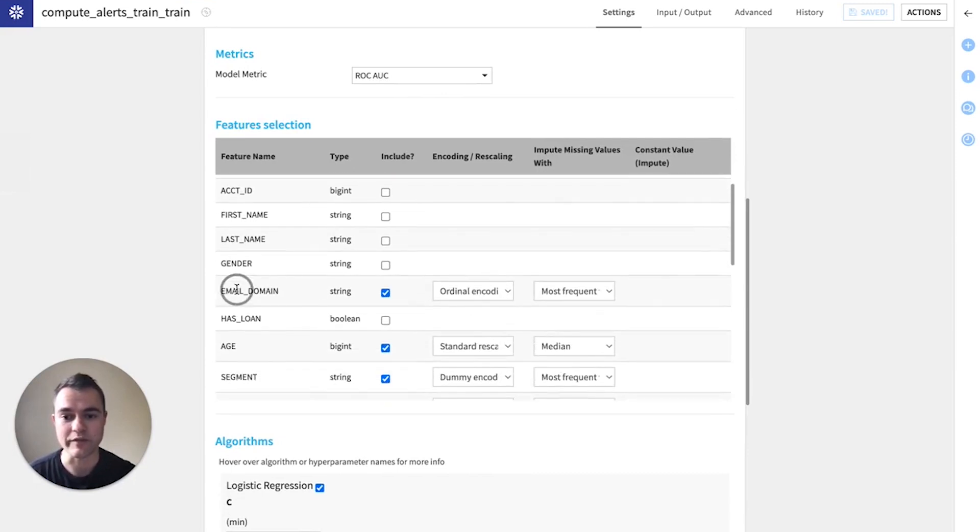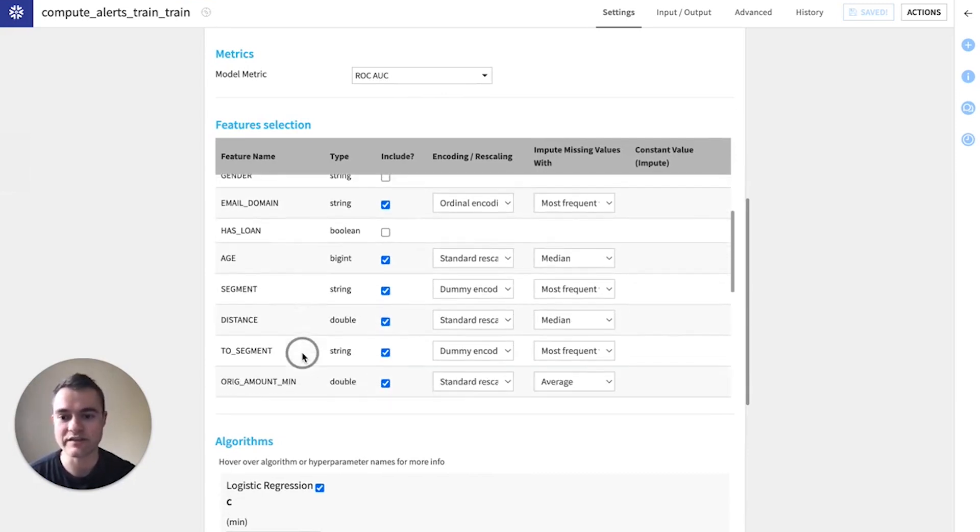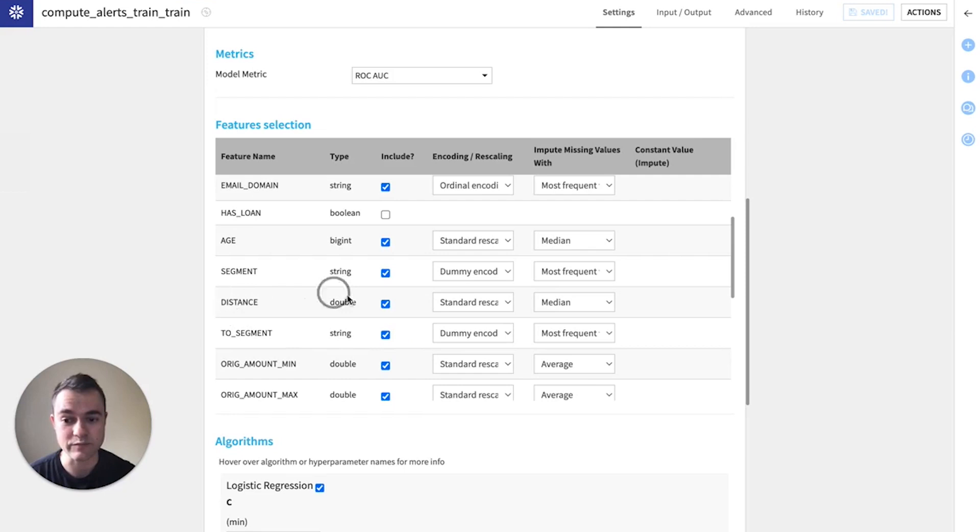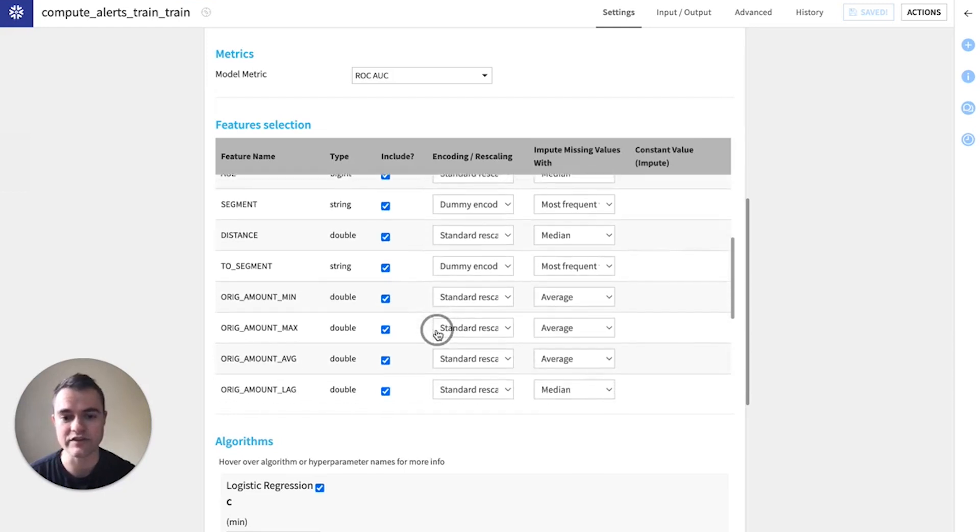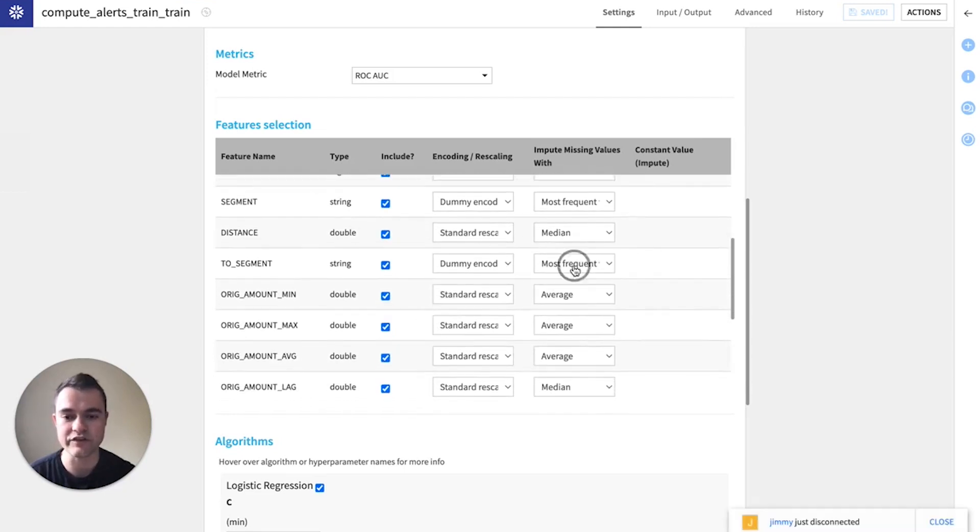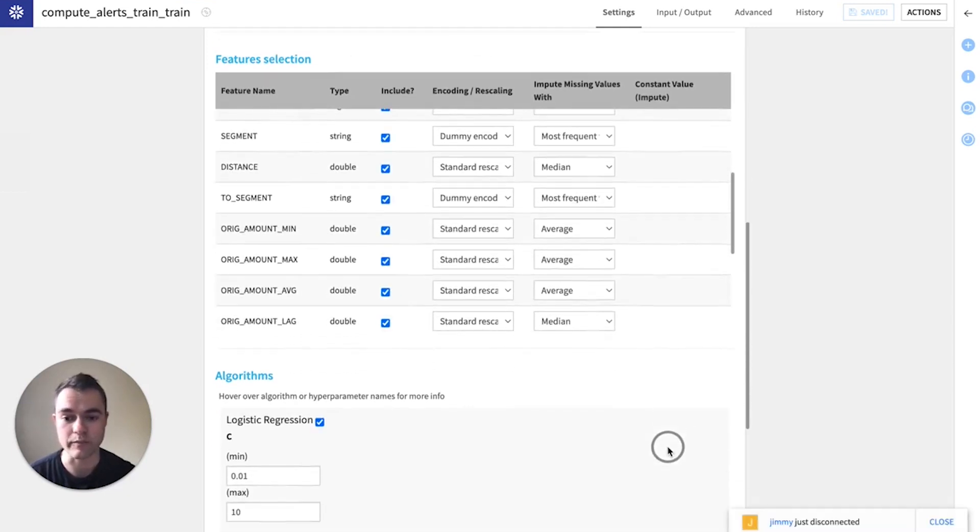And then in this section, we're going to select the features that we think are going to be predictive for our model. So maybe the email domain, the age of our sender, the market segment, the distance between our sender and recipient. All these features we think will be helpful to our model.